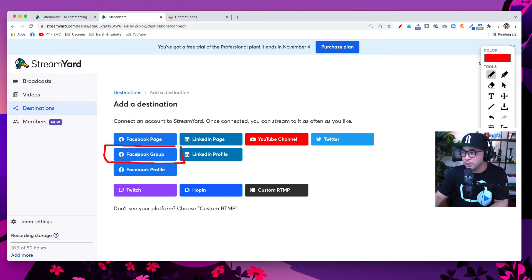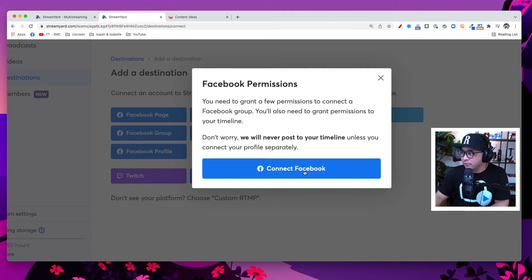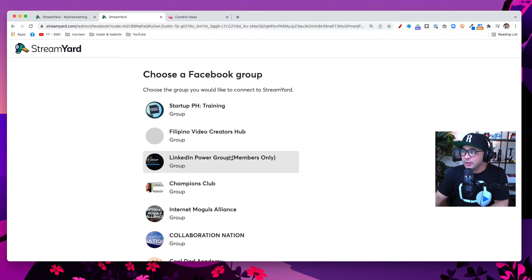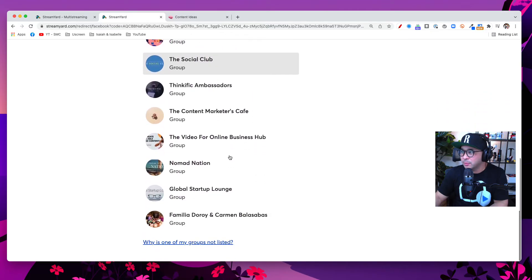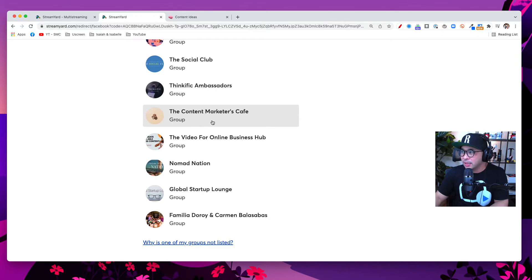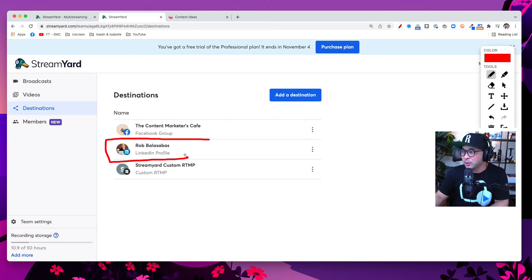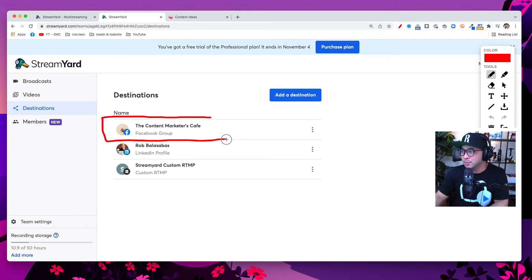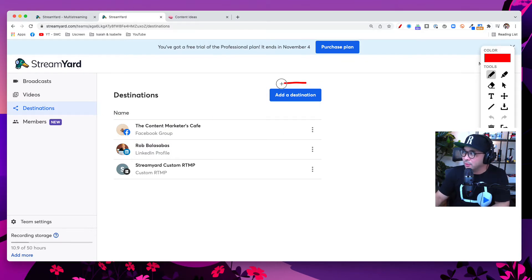First we'll set up our Facebook group. Click the 'Facebook Group' button, and now it's going to ask me to connect my Facebook account to StreamYard — totally safe and secure. Click the blue 'Connect Facebook' button, and now it's going to ask me to choose which of my Facebook groups I'd like to add. I'm going to click on the Content Marketers Cafe, and now that Facebook group is added as a destination.